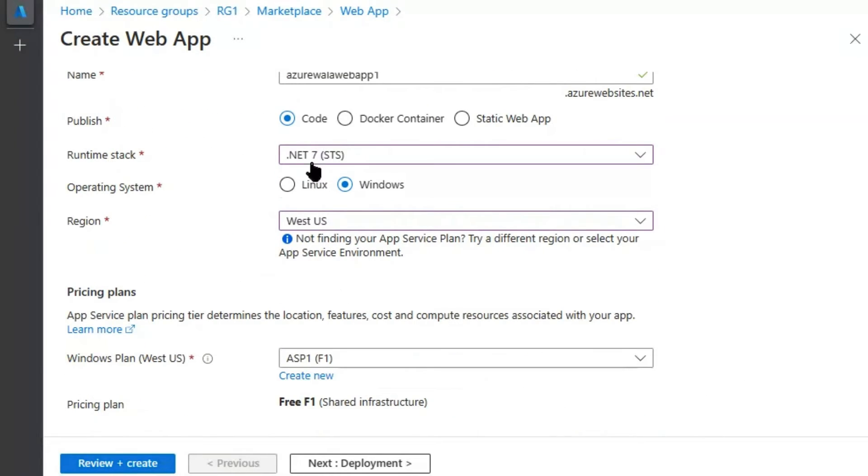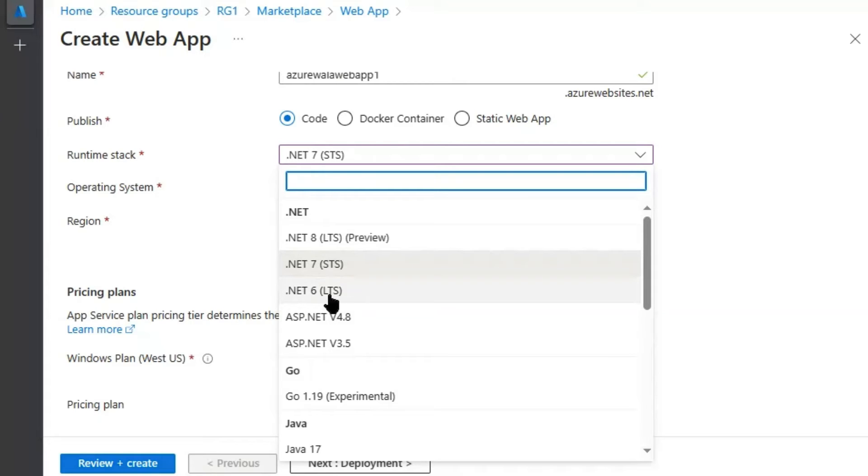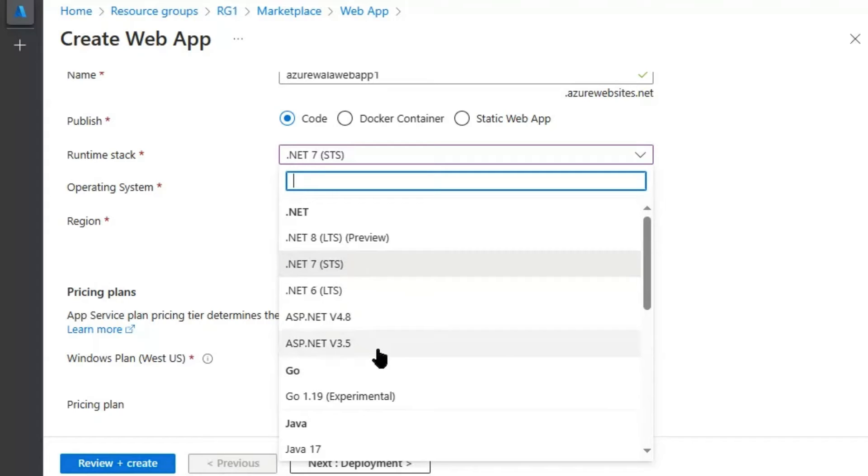Here now, selected runtime stacks are in .NET. We do have .NET 8, .NET 7, .NET 6, ASP.NET 4.8, and ASP.NET 3.5 only. Therefore, .NET Core 3.0 is not supported anymore.